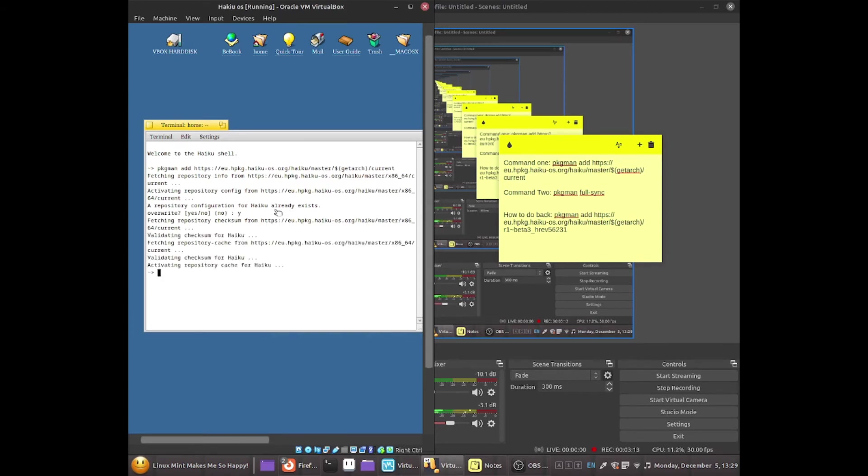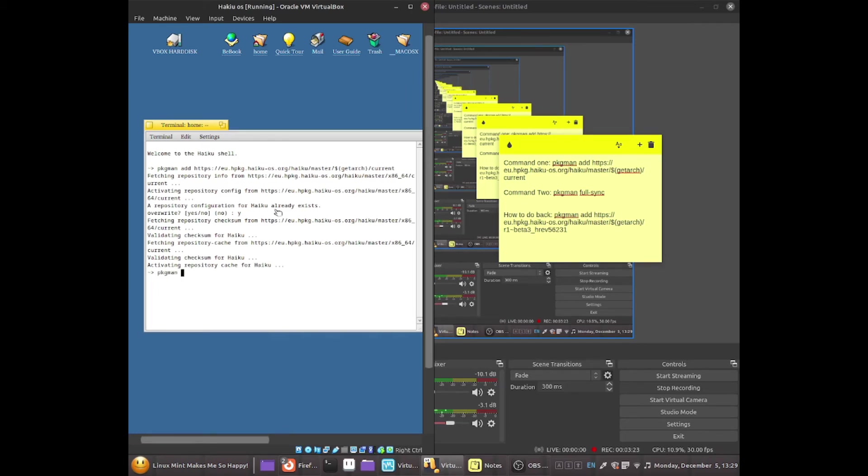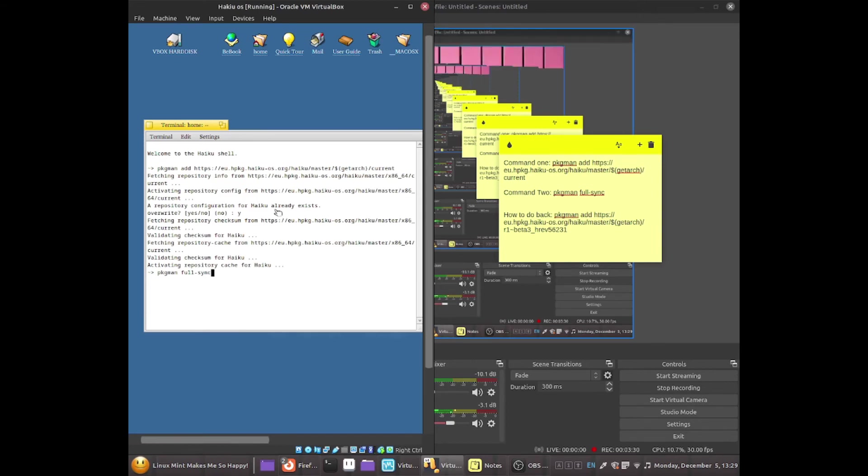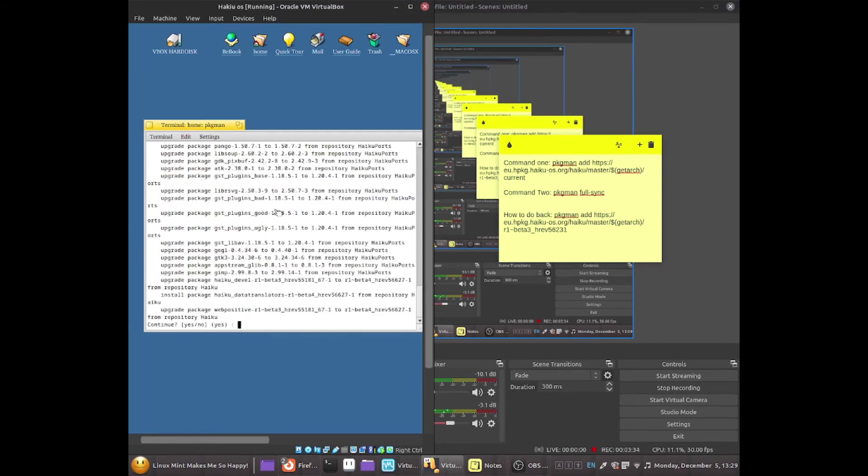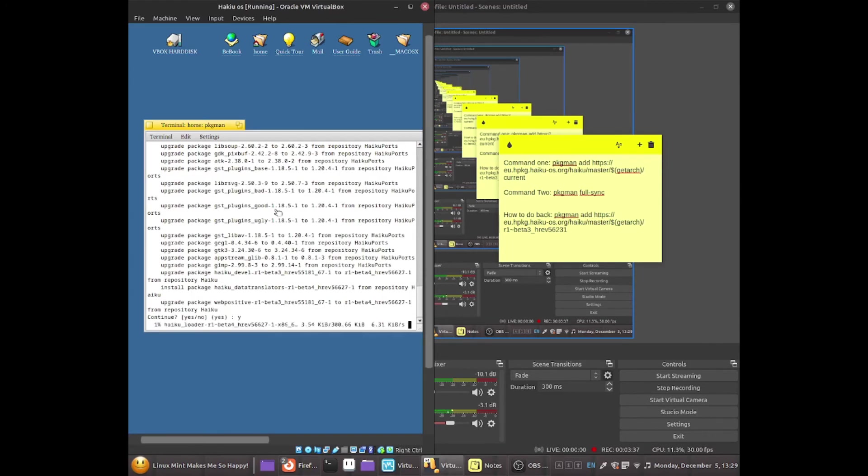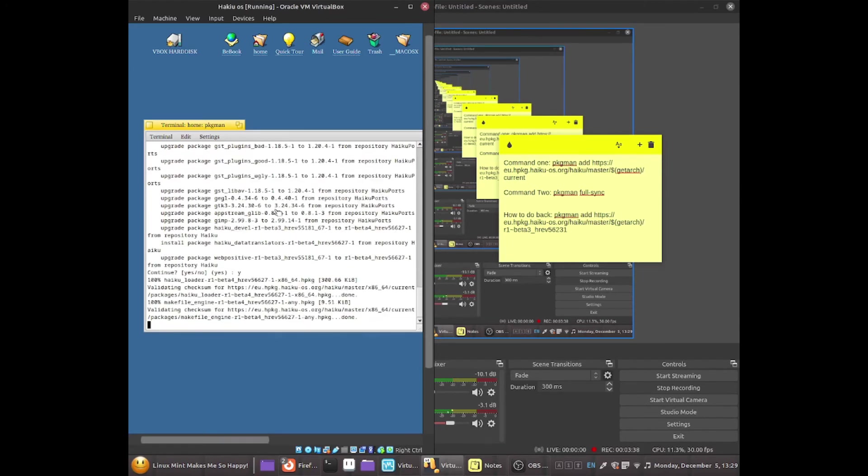All we need to do now is upgrade the system. So once I added the repositories then we have to upgrade it by doing this command, pkgman full sync. And now what this allows us to do is press the enter key and now this will start upgrading the system. Just type yes and that'll start upgrading it.